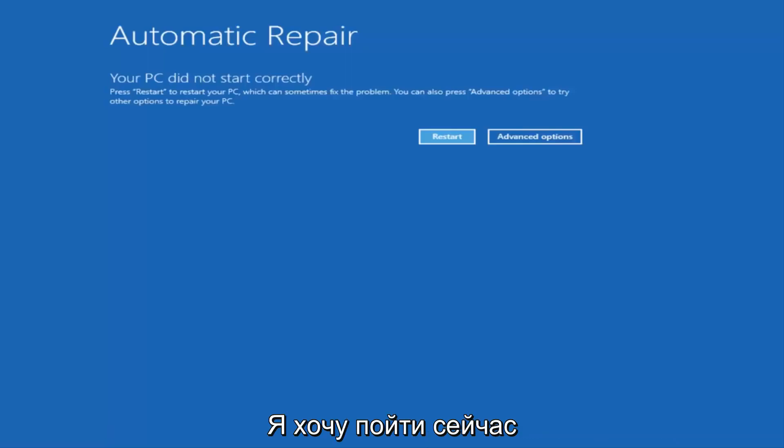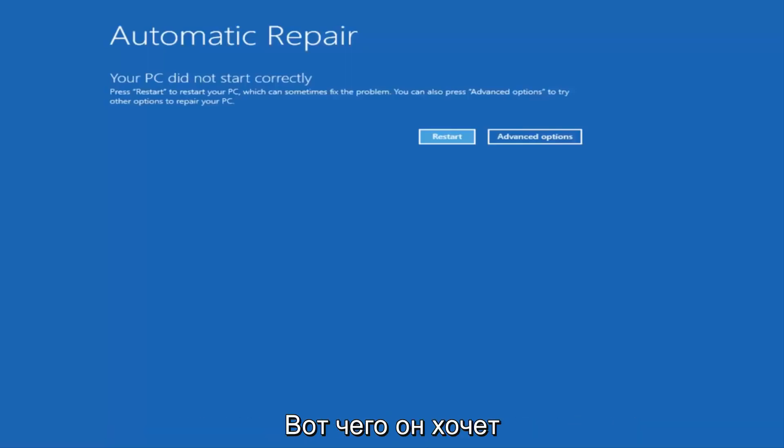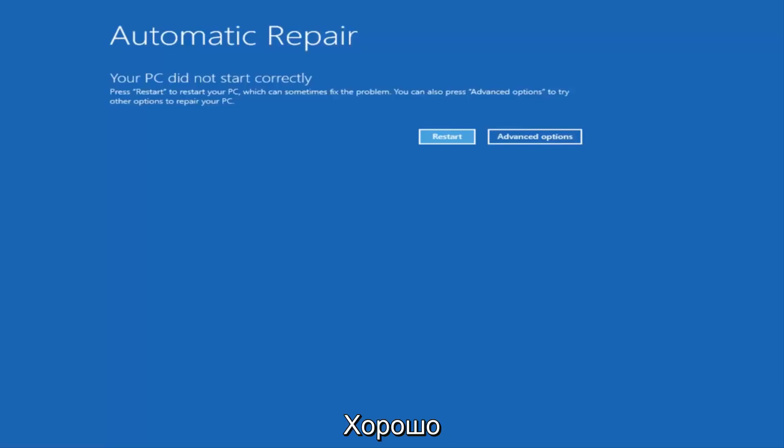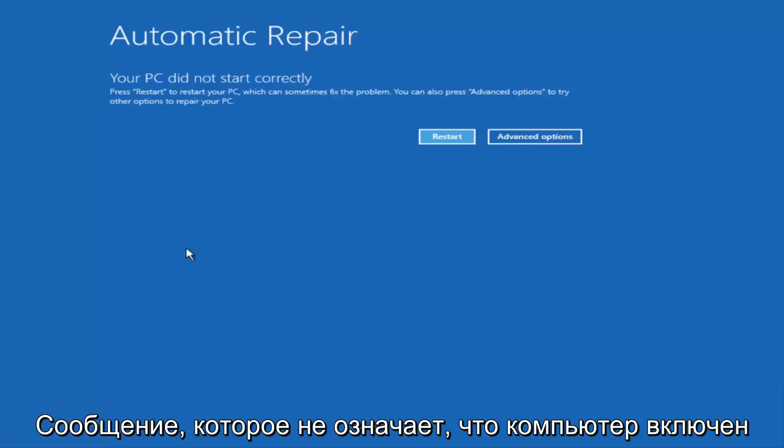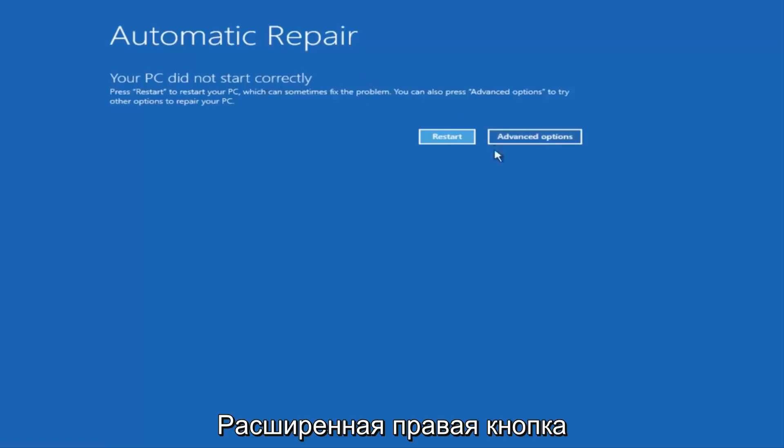So I just want to put that out there. There are a couple of different ways to get into this screen. So I just want to give a little bit of pretense before we jump right into the video. So once we get to this point that's right now on the screen that says Your PC did not start correctly, you want to select the Advanced Options button on the right side.